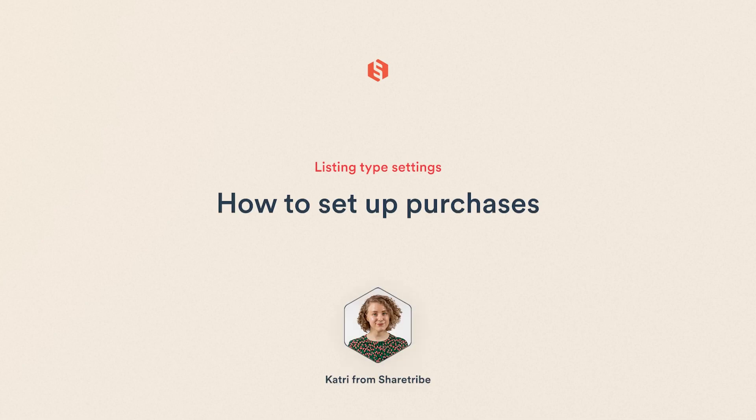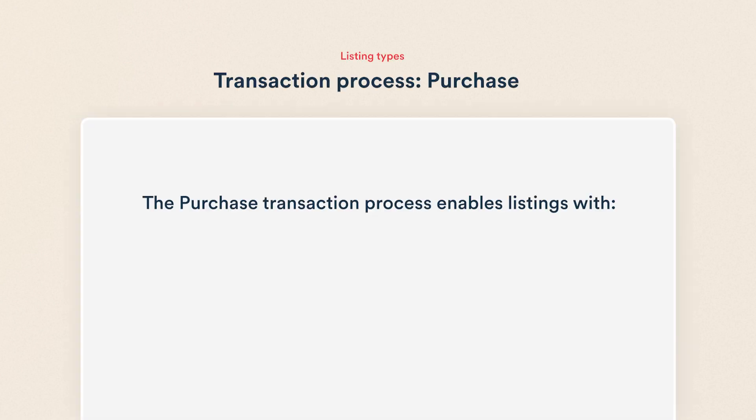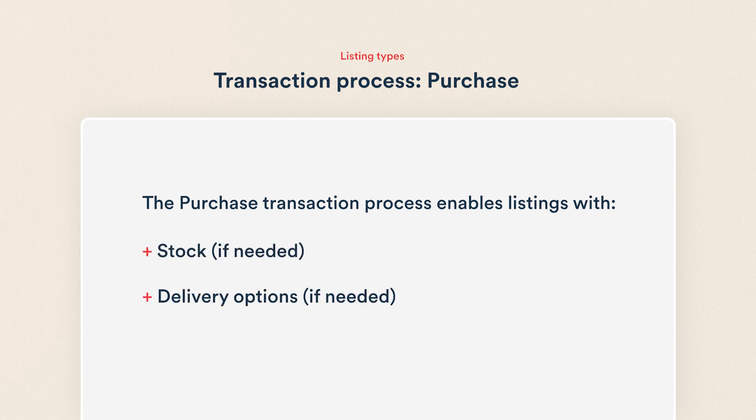I'm Katra from ShareTribe and in this video we're learning how to create a listing type that uses the purchase transaction process. Purchase is a transaction process type that enables stock if needed, delivery options if needed, and online payments.